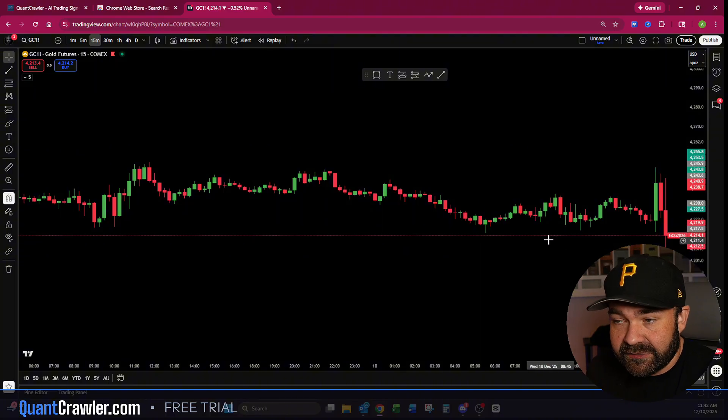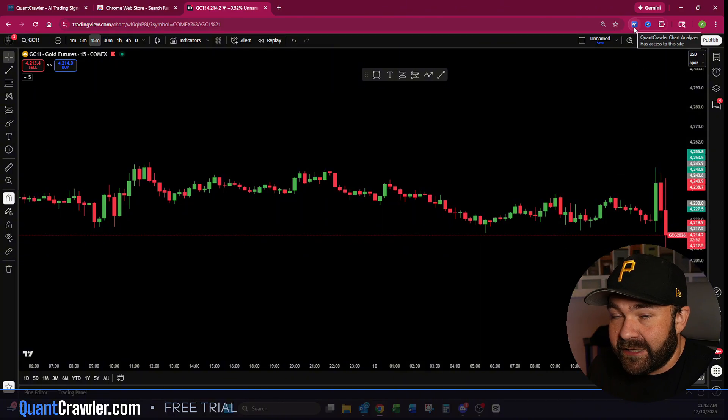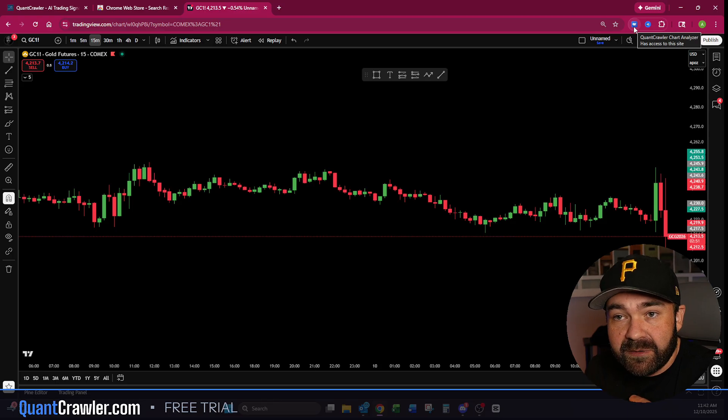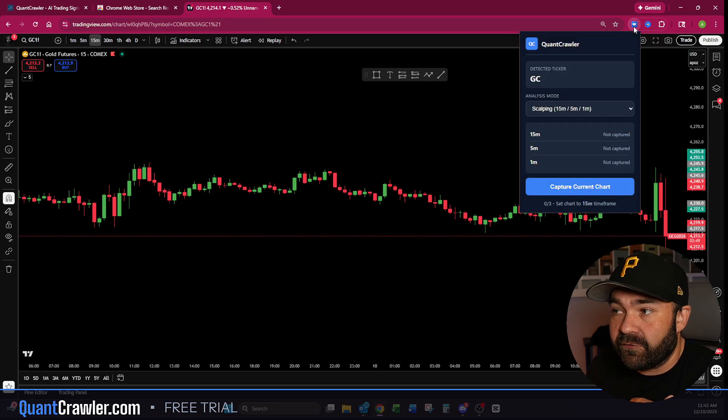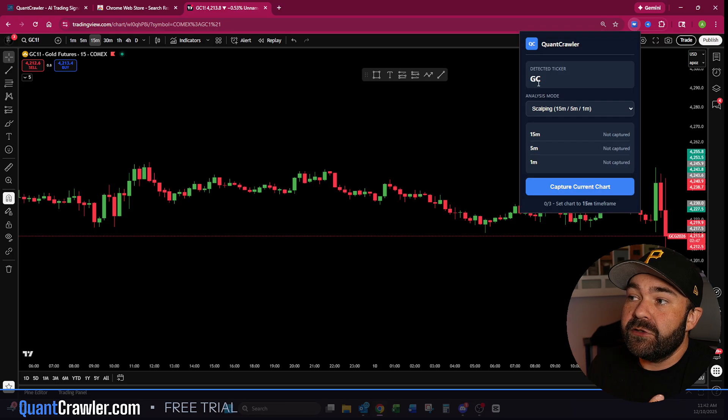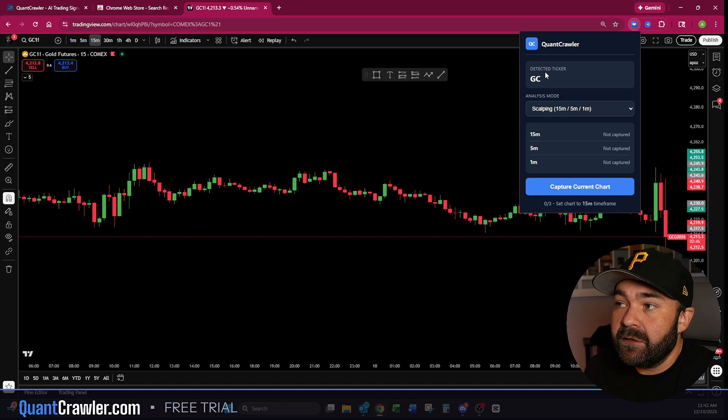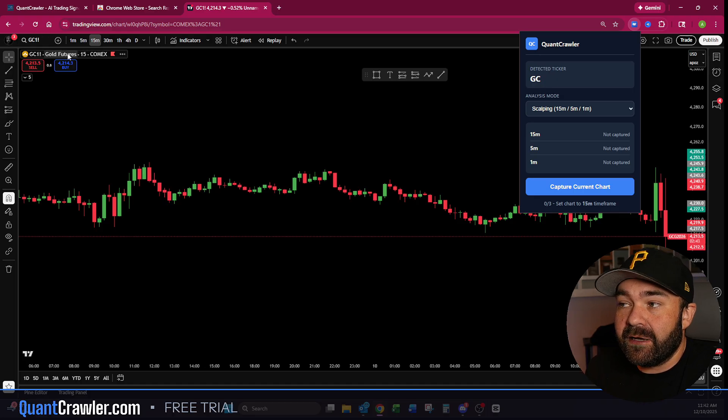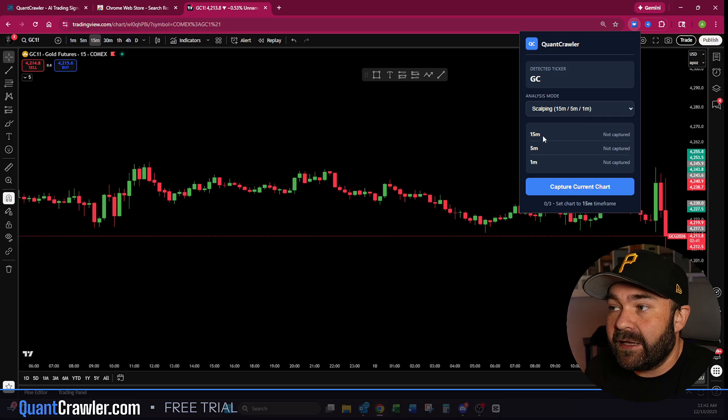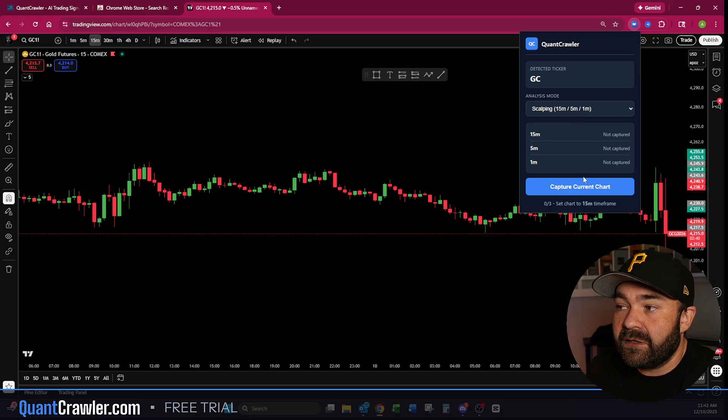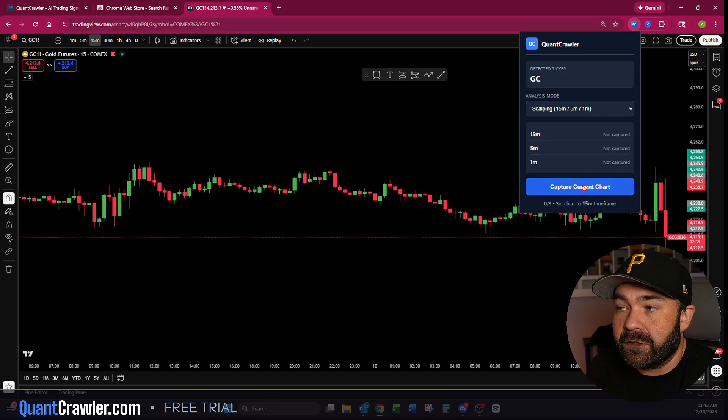The main function of this is to go do Control+Shift+Q and it will automatically snapshot this right here. Like I said, for me I seem to be like the only person this doesn't work for. But you can see up here on 'detected ticker' it's on GC, which is what we're looking at, which is gold. We're in scalping and on the 15-minute.